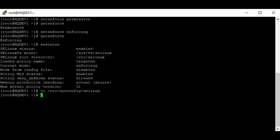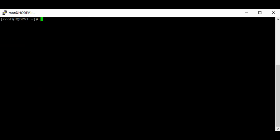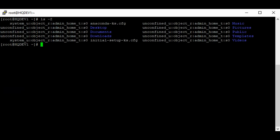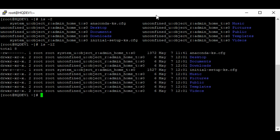Everything on Linux has a context. To see the context of an object — be it a file, directory, or port — we use the '-Z' option with the listing command. For example, to look at the context of files in a directory we use 'ls -Z'.